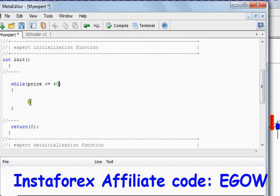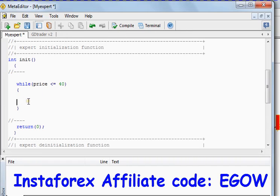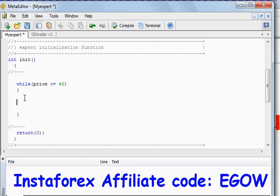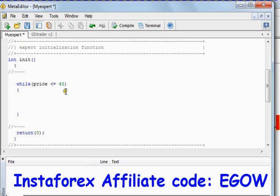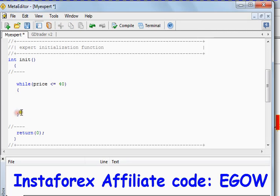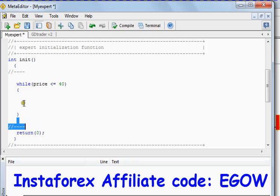Whatever the code we write inside this particular function is executed only when this condition is true. Whenever this condition becomes false, this loop terminates and the control jumps out from the loop and starts executing the code written below this while loop.